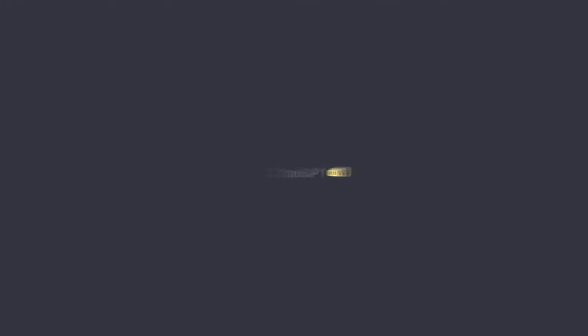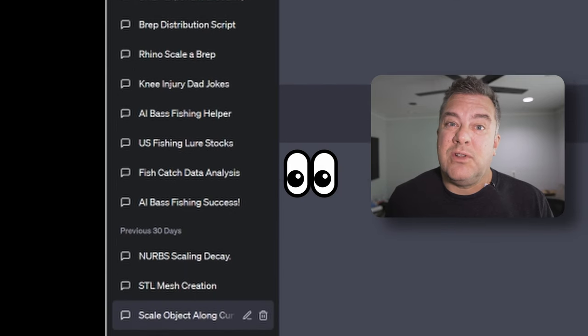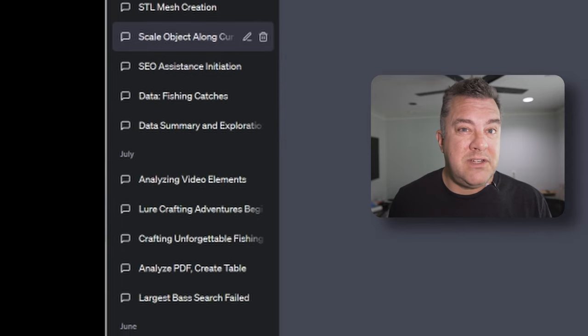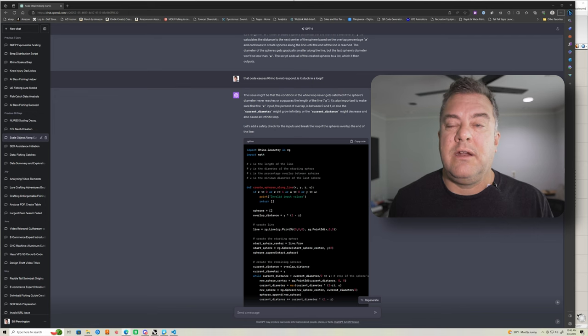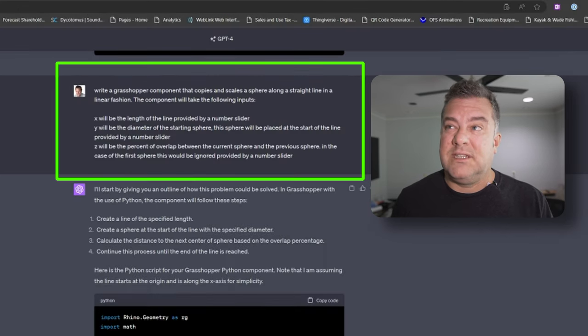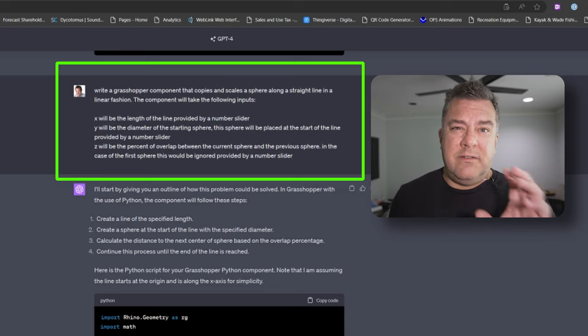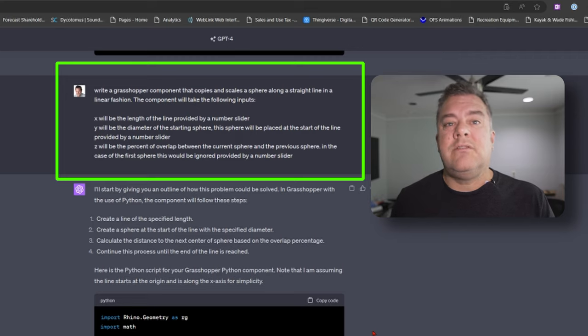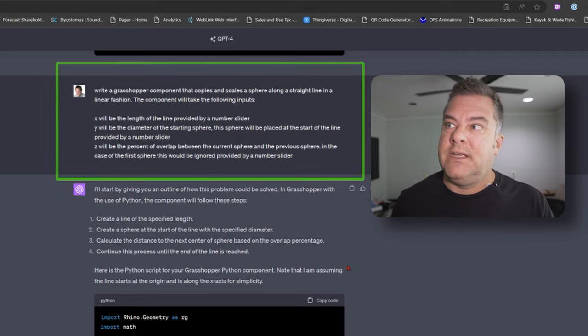I hopped on ChatGPT to see if it could make me a worm — specifically a worm made of balls. With ChatGPT you describe what you want, and the more information you give it the better, because it'll just make stuff up and make mistakes. So I said: write me a Grasshopper component that does the following — we've got a length of a line, a starting diameter of a sphere, an ending diameter of a sphere, and an overlap percentage for how much the spheres overlap.